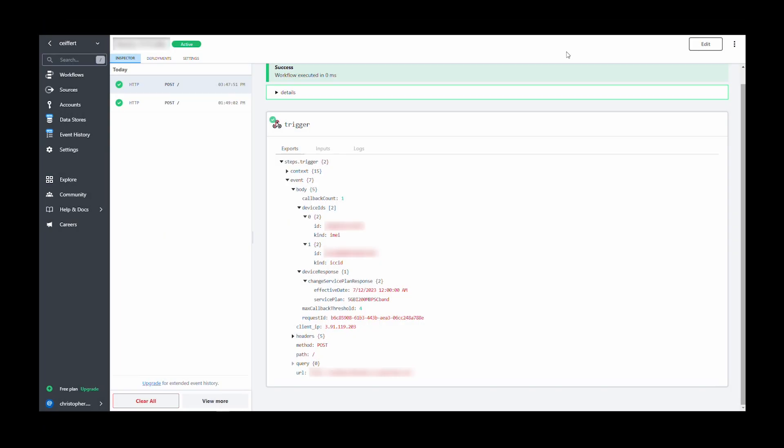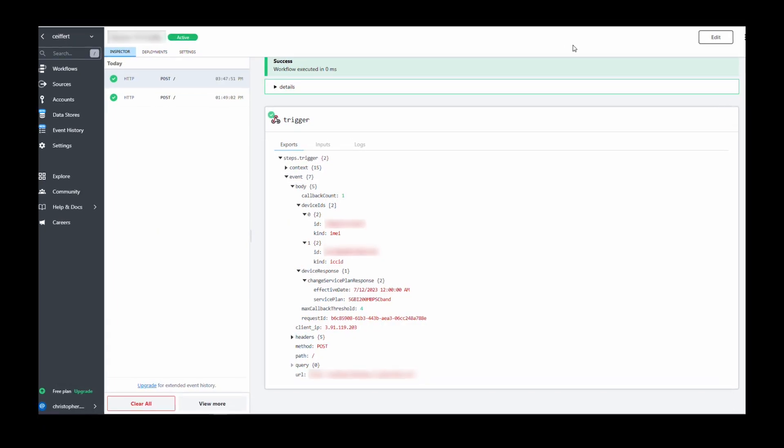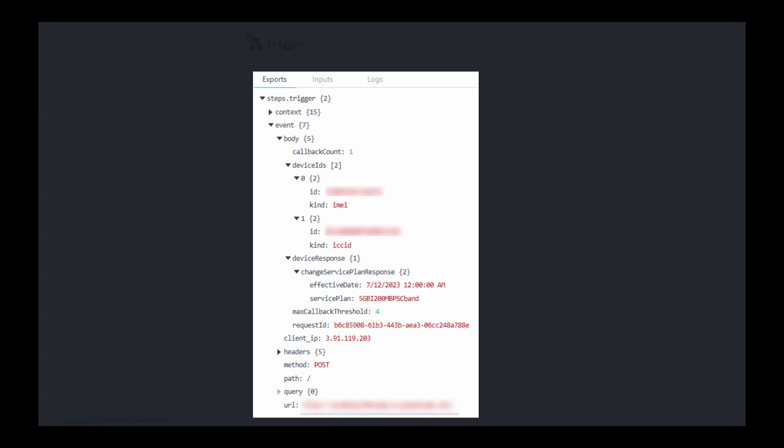Looking at the asynchronous callback, we can see that this action was successful with a timestamp for effective date.